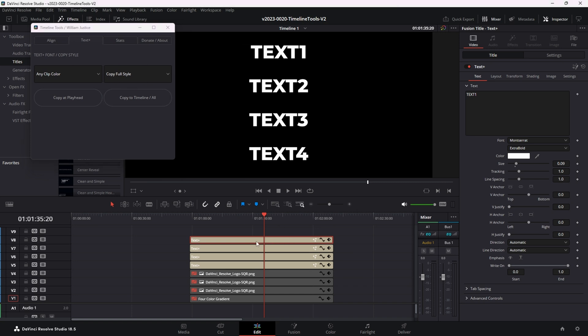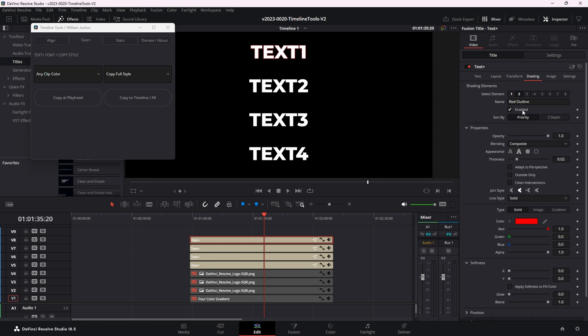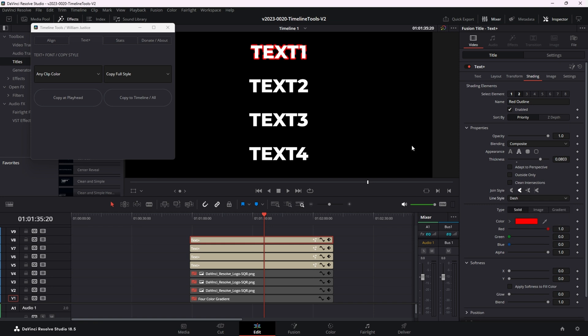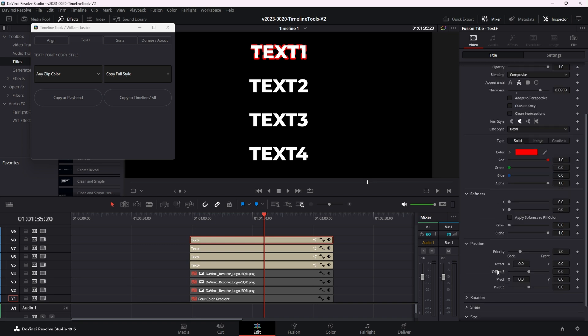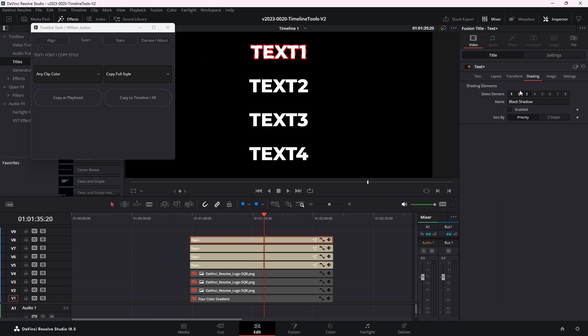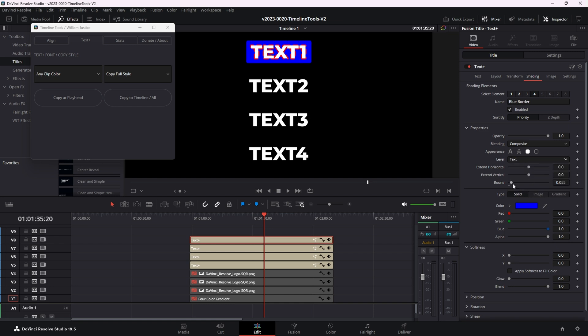Select the first clip and go to the title area and click shading. And let's set up some shading options here. We'll choose enable the red outline and let's make it a lot bigger. And instead of solid, let's do a dashed line and let's make it a little bit bigger. Let's add one more thing here. We'll click option number four, enable it. This is a blue border. We can round it off a little bit and let's set it to go behind all the text.